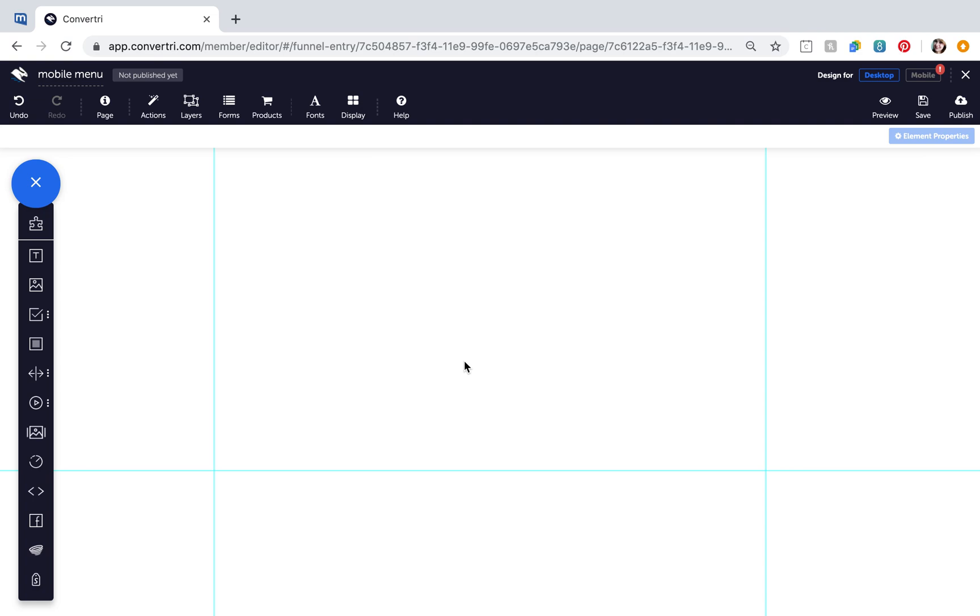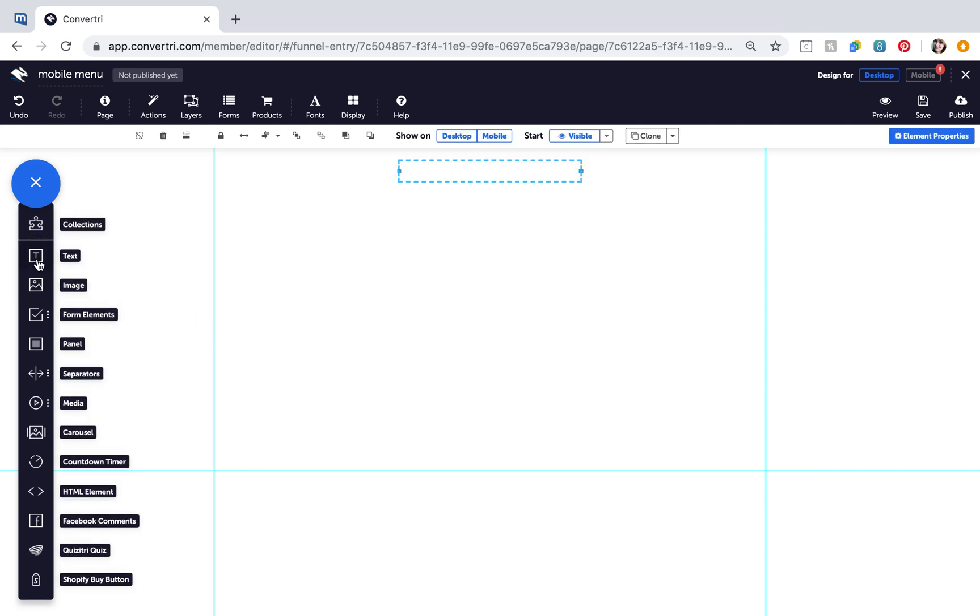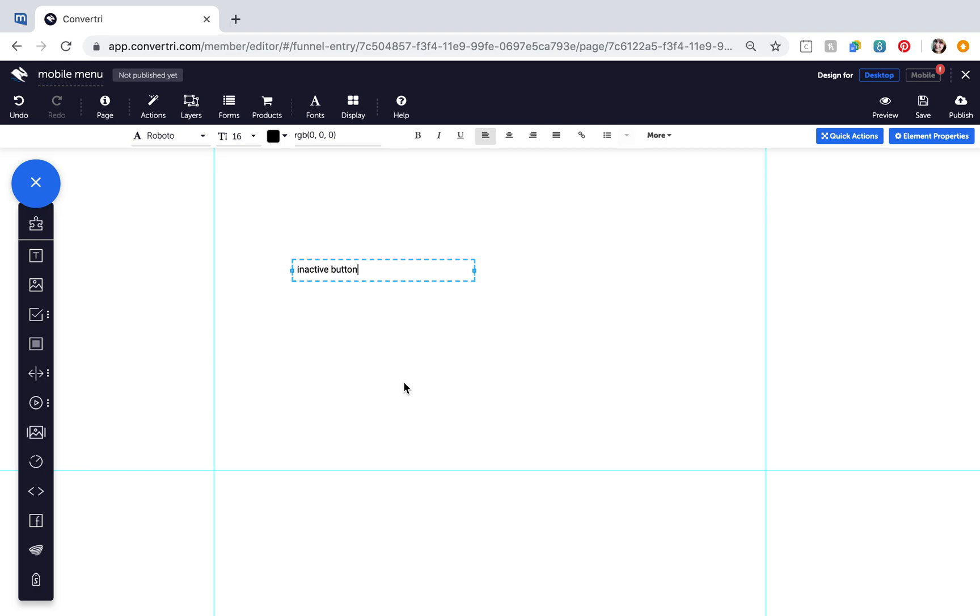First create two buttons, one inactive that will be shown on page load, and one active which is the one that will be shown when your menu is clicked. In the page builder create a menu button using text or image elements. This will be your inactive menu button.